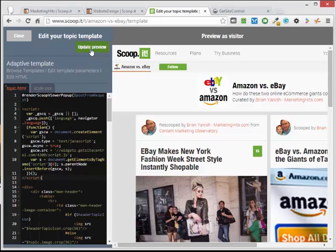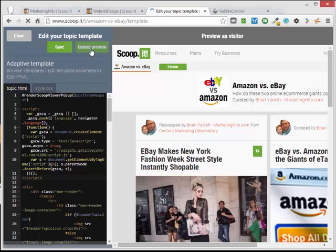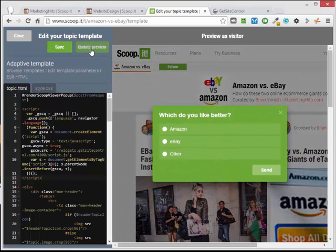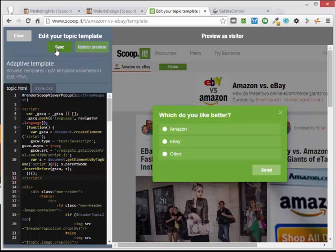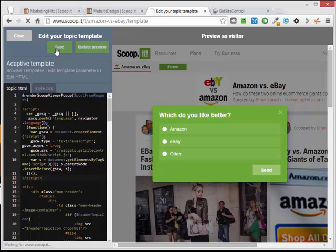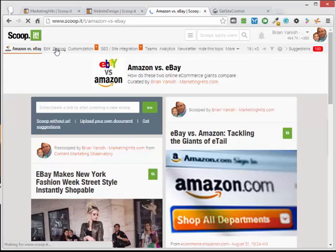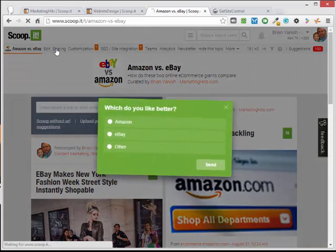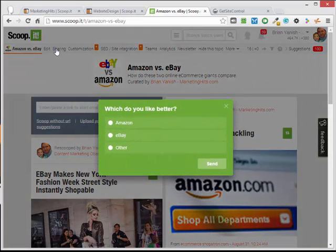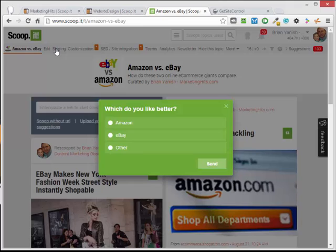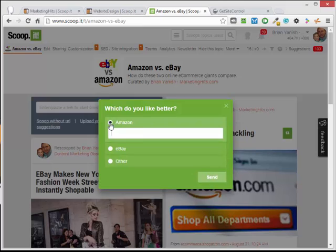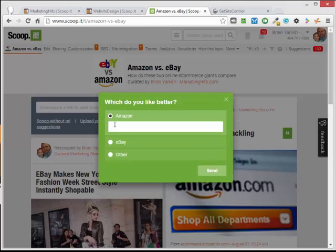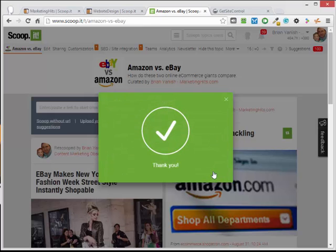Now if we click update preview, our widget now shows up. So we know we've done that right. Click save. And there it is, just that easy. Now when someone comes along and fills out my survey, they like that, they can type something in there, click send, and there's the thank you.